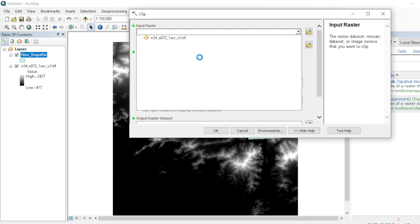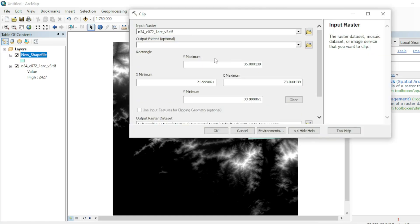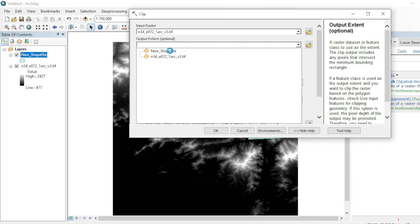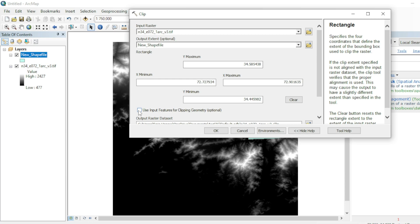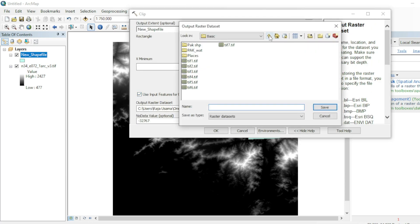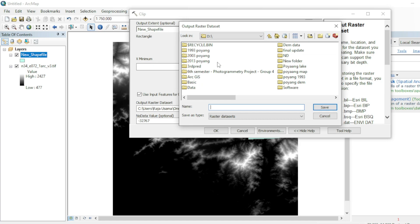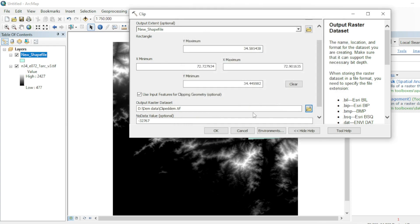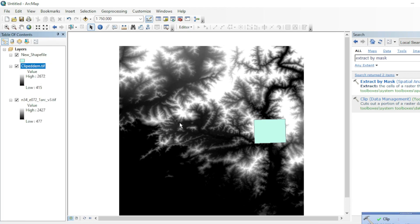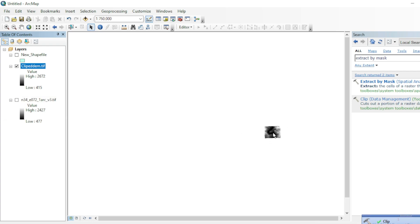In the Extract by Mask tool, the input will be your raster dataset and the clipping file is your shapefile. Use the input feature for clipping geometry, select your file destination, name it something like 'clip_dem' with a .tif extension, and click OK. You can see we have now clipped our area of interest from the full tile.